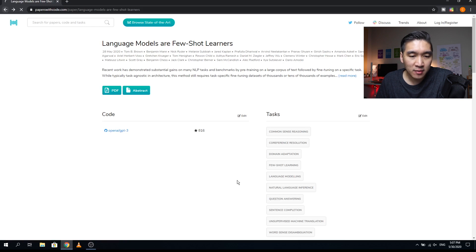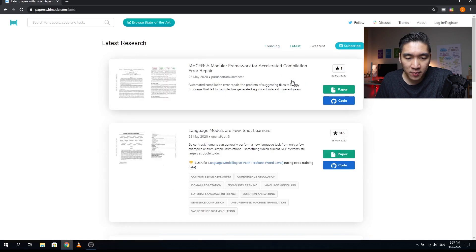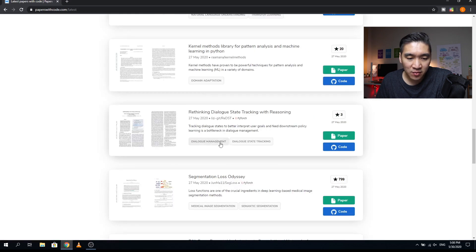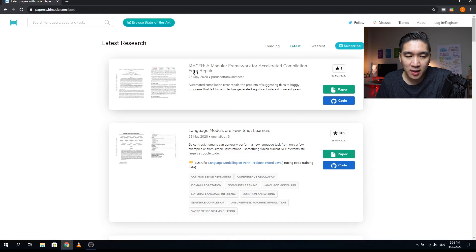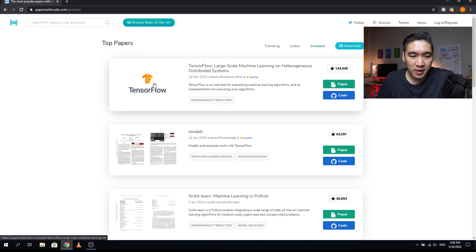Going back to the main page, the star count indicates how many people have bookmarked the particular GitHub repository, reflecting the popularity of the paper. The 'Latest' section shows recently published papers sorted by date, from the most recent to older dates. The 'Greatest' section shows the top papers of all time — those with the most stars on GitHub. The original paper describing TensorFlow had the highest rank at 144,000 stars, the second is also TensorFlow-related, and the third is scikit-learn with 40,800 stars.